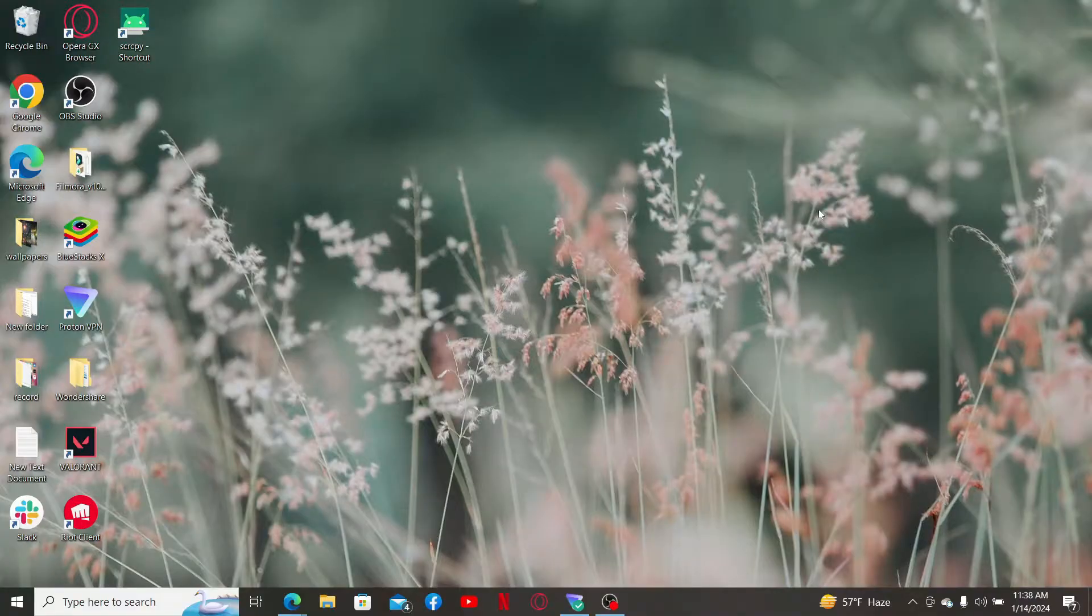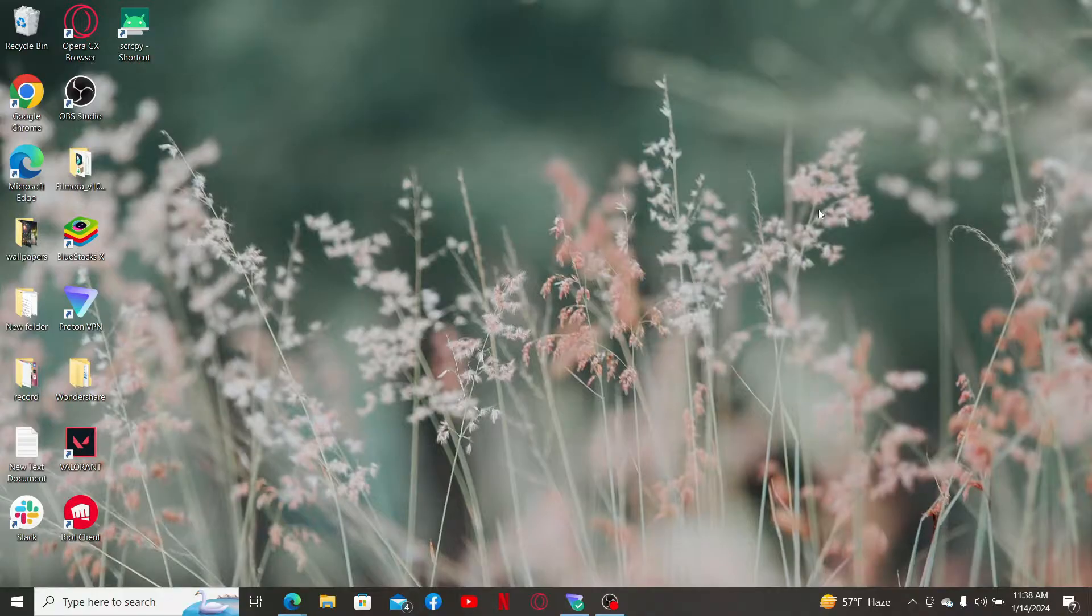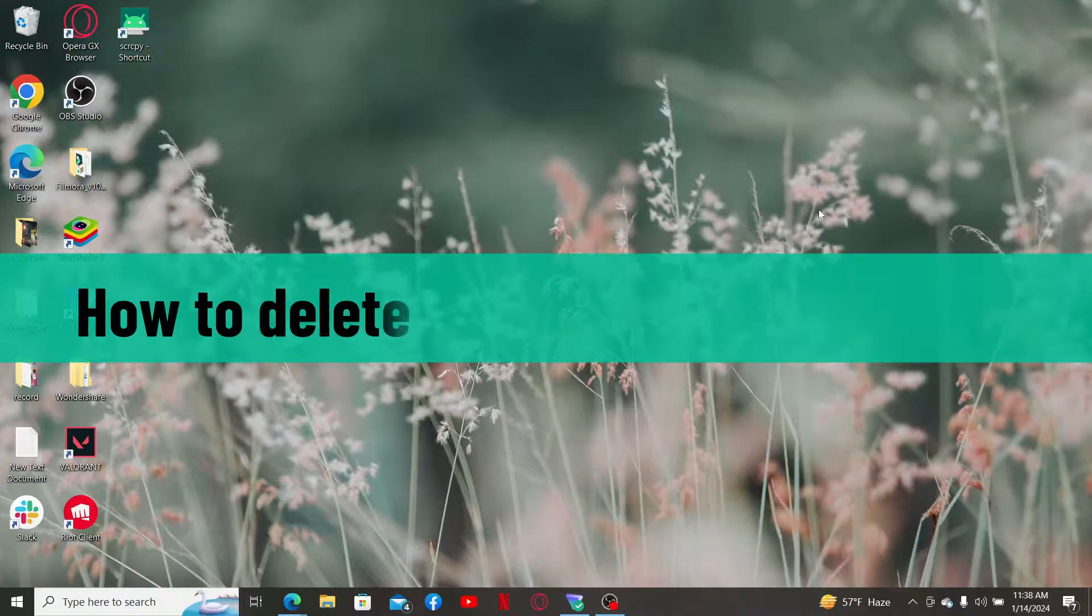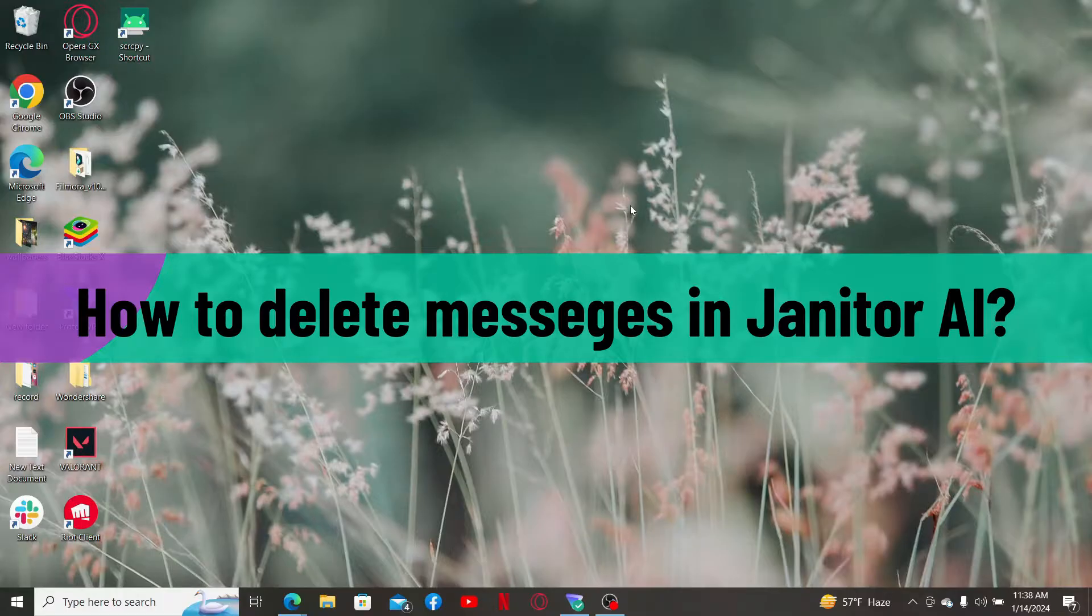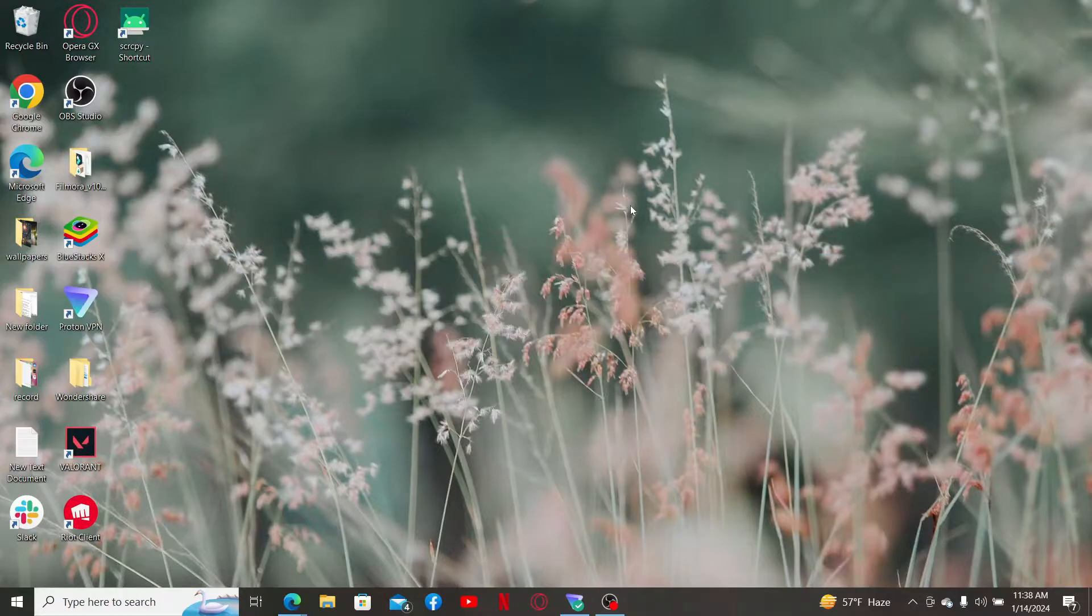Hi everyone, welcome back to another video from Web Tech Tutorial. In today's episode, I'm going to be showing you how to delete messages in Janitor AI. You can delete an individual message or delete an entire conversation.